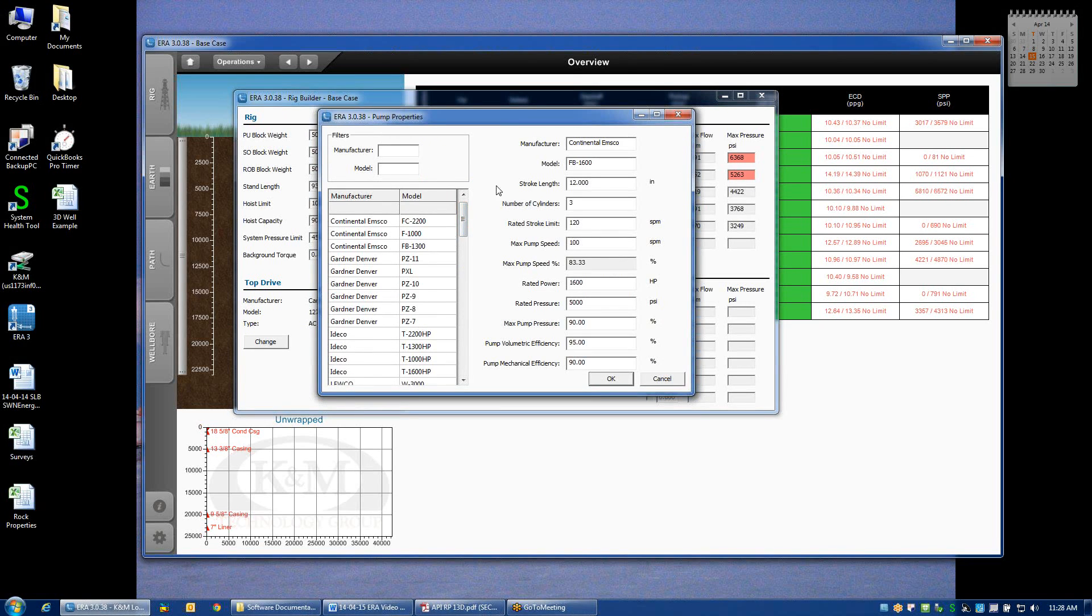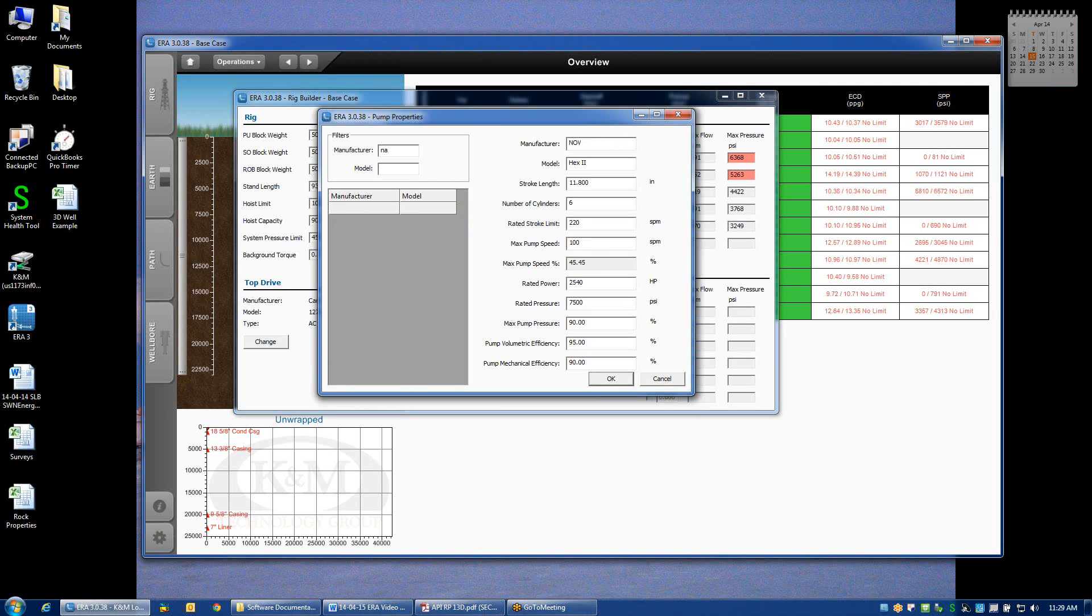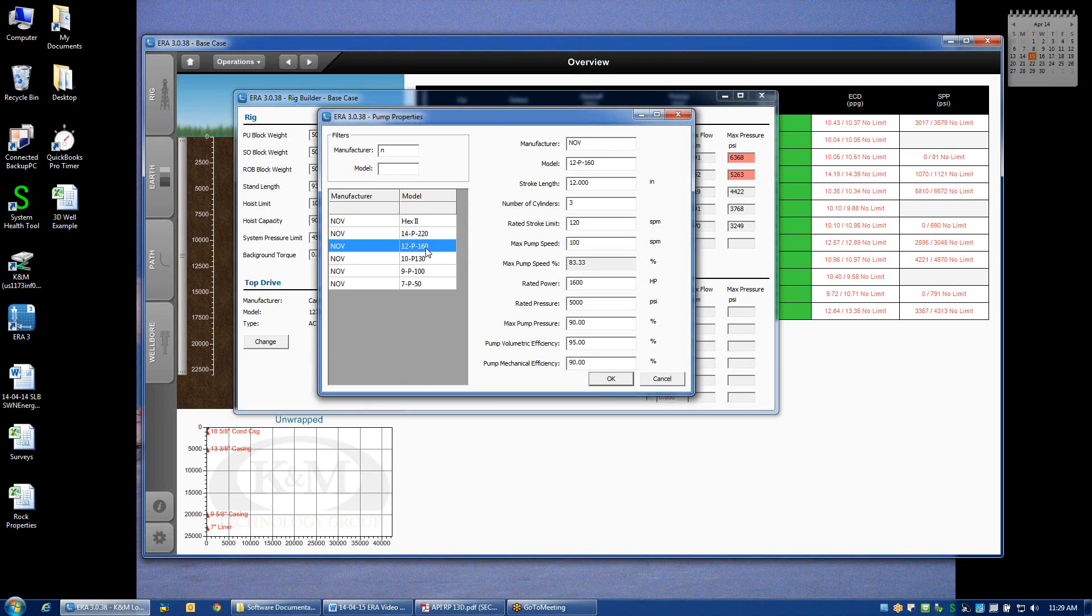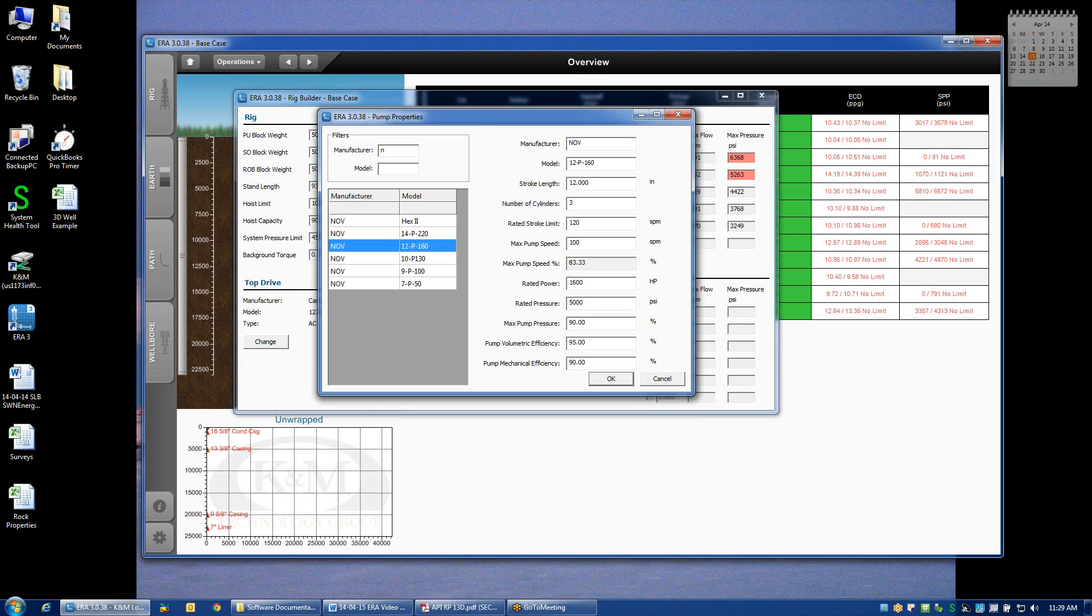If I happen to know that I'm not using Continentals, let's say I'm using National or NOV 12P160s, another very common pump. The specifications of that pump are summarized here on the right, in terms of the stroke length, the number of cylinders, the manufacturer's rating, and what we've assumed as the maximum rating that the pump can be run at.